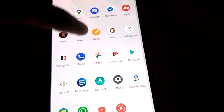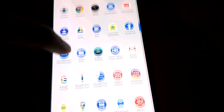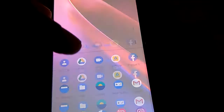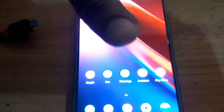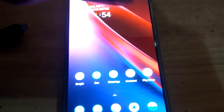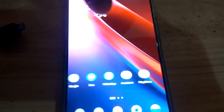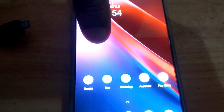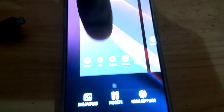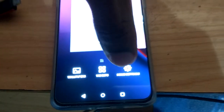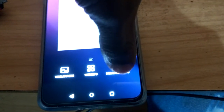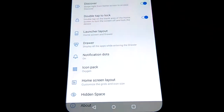To adjust the number of columns to two, three, or four, you must use your finger and press the empty area on your screen for a few seconds. Here comes the option: wallpaper, home settings, etc. From here you must select Home Settings.